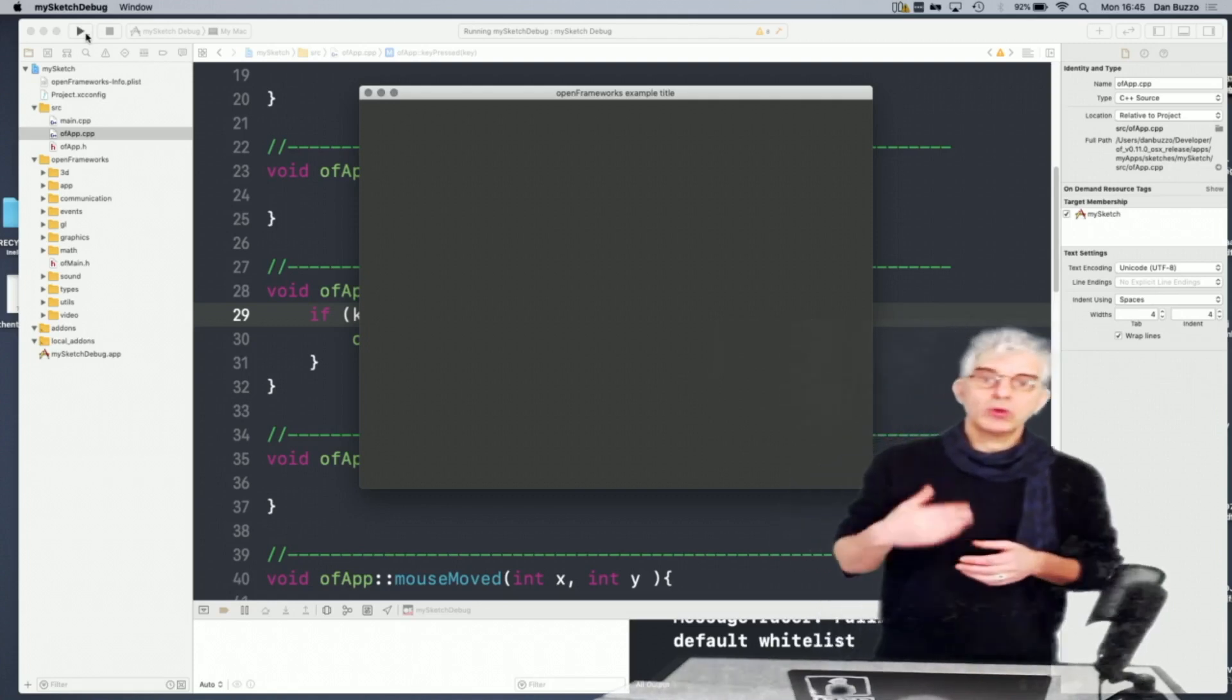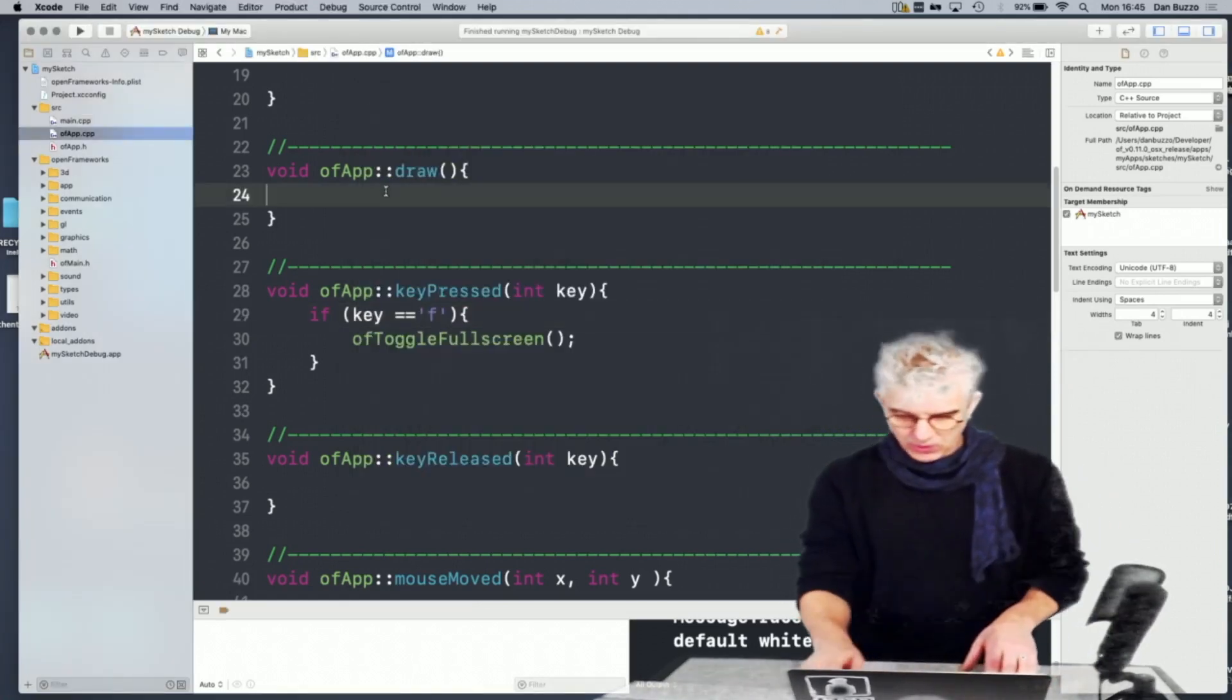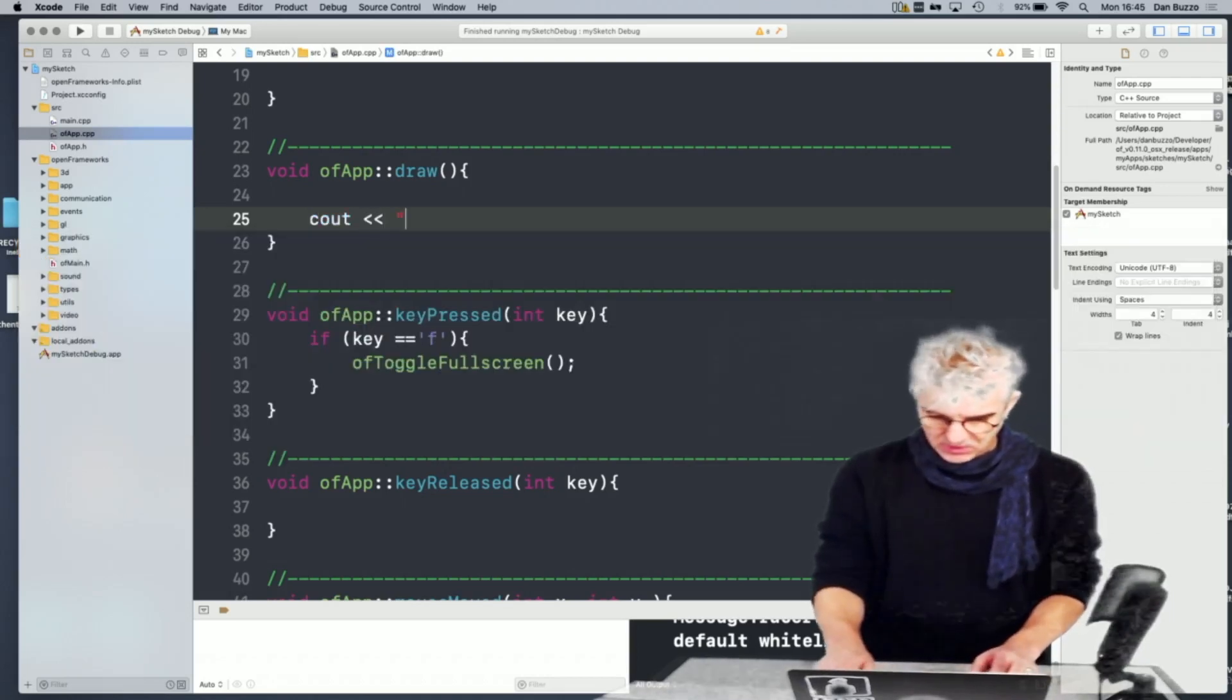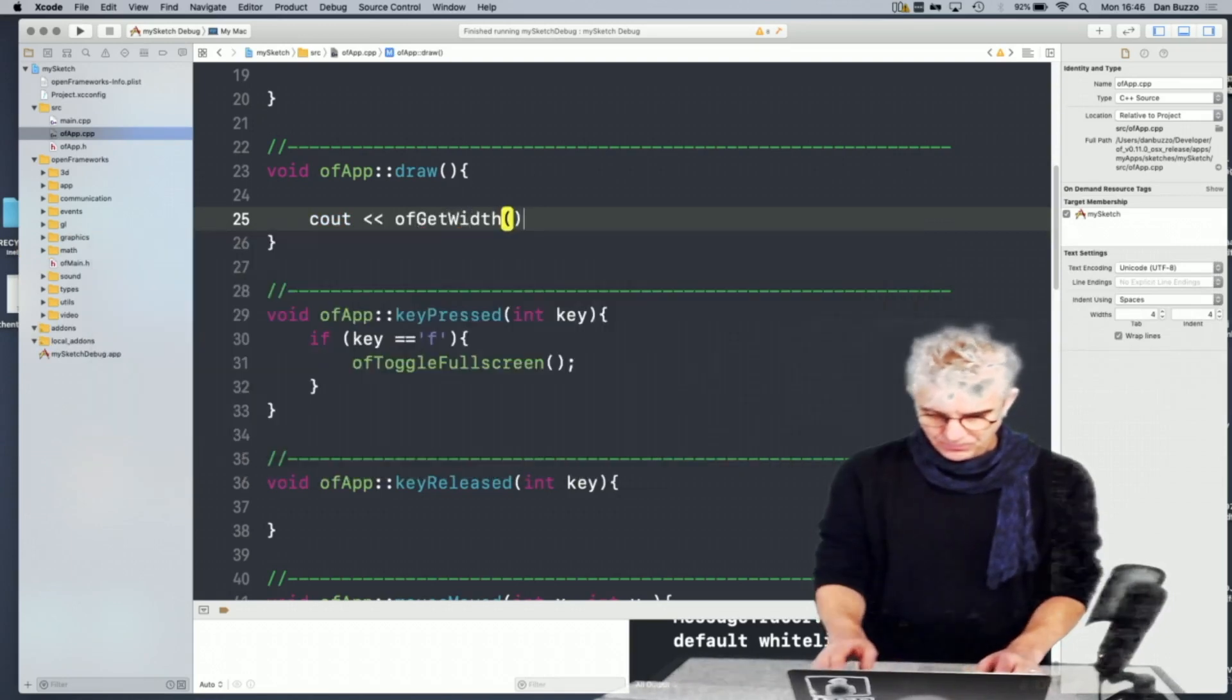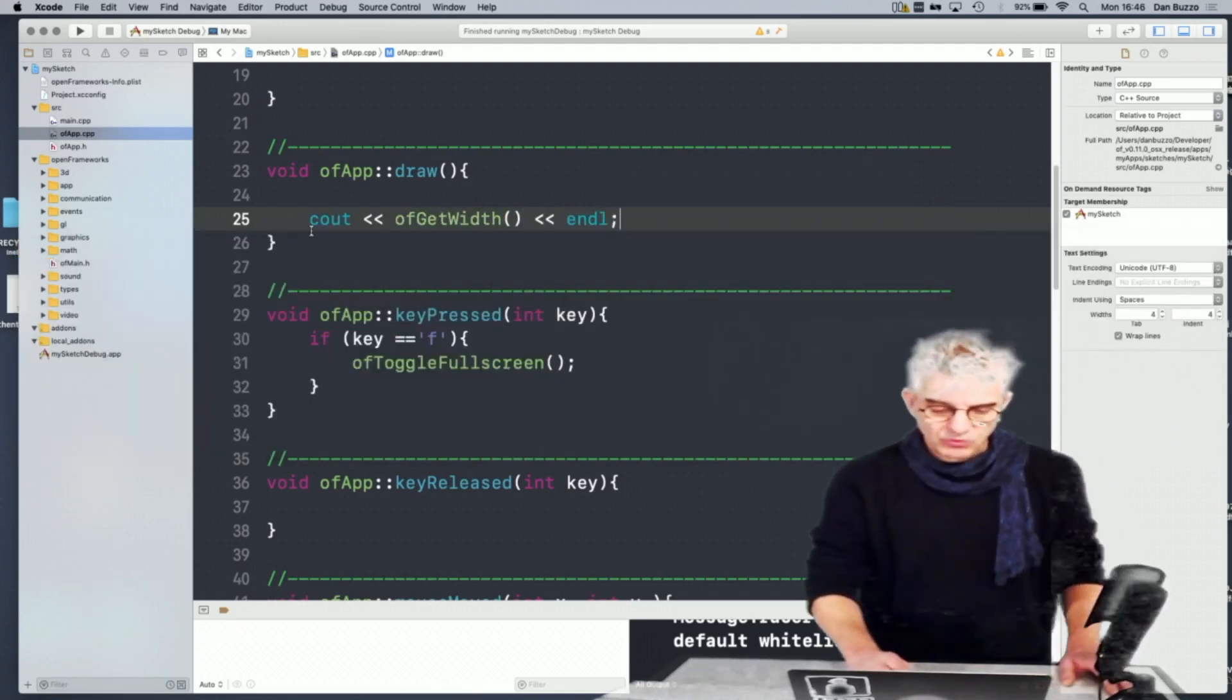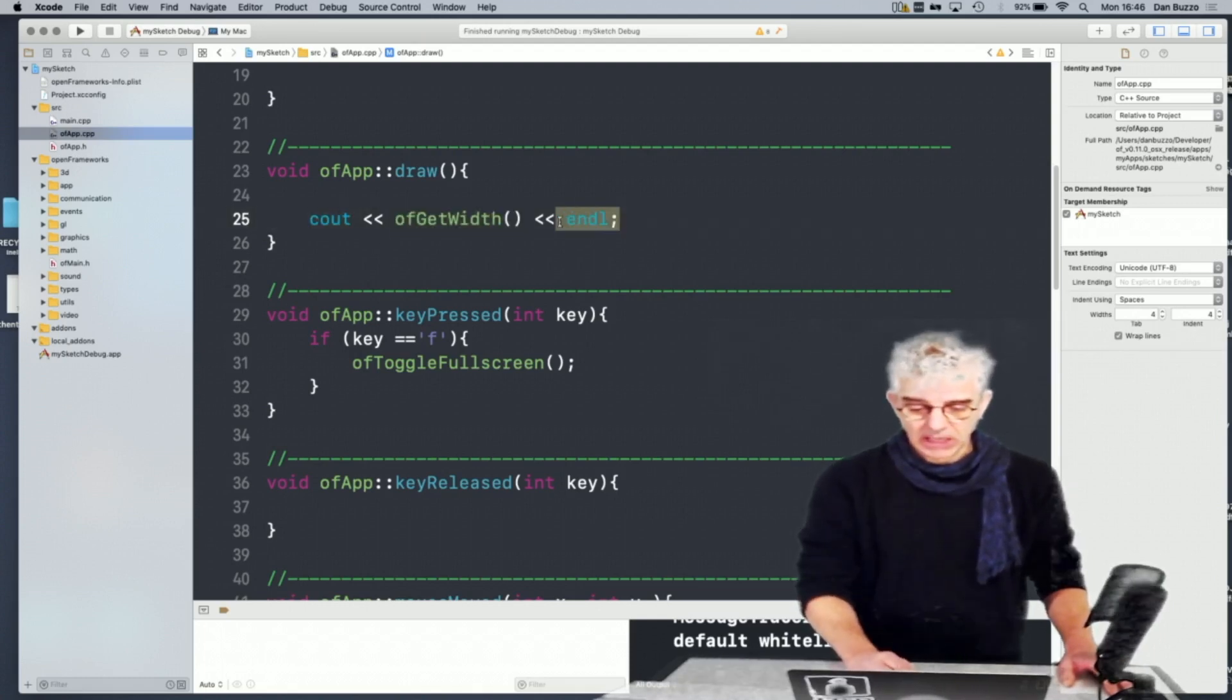You can also get the window size. So in my draw, I'm going to use console output, C out. So I'm going to use the console output command, and I'm going to say OF_GET_WIDTH, which is get the width of the screen and then end the line.